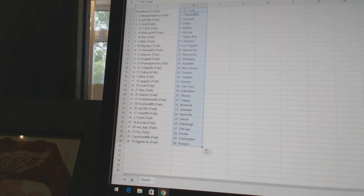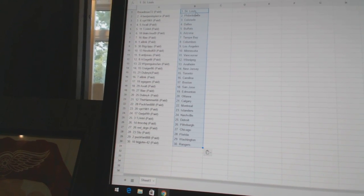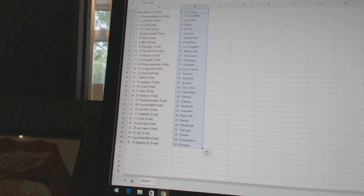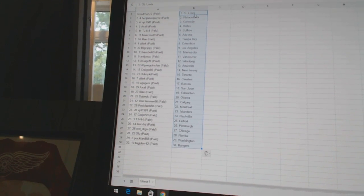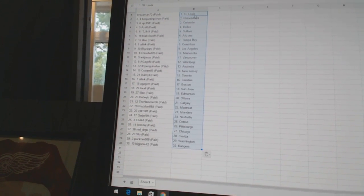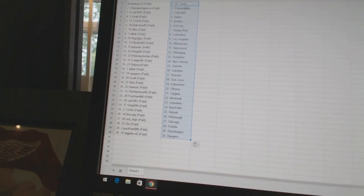TJ444 has Detroit, Ittruckdaj has Pittsburgh, Red Dragon has Chicago, Slough has Florida, Puckfan has Washington, and BigJohn42 has the Rangers.